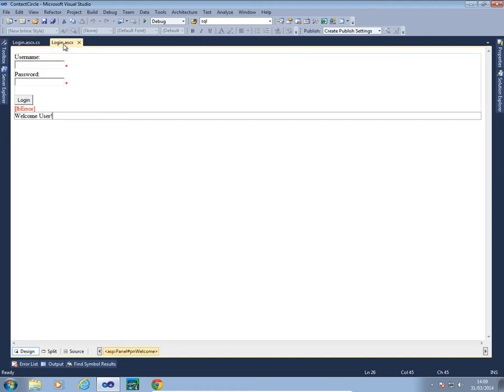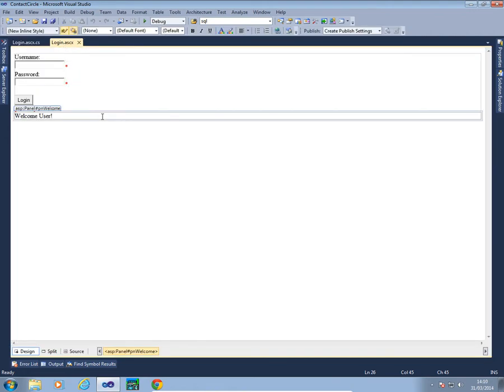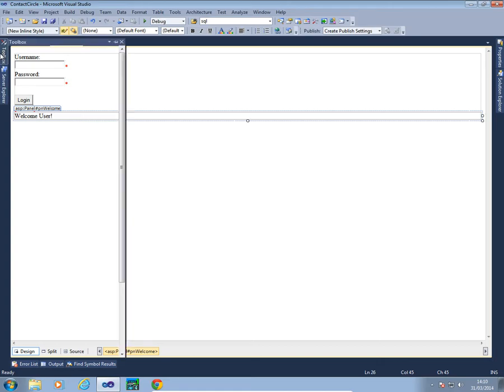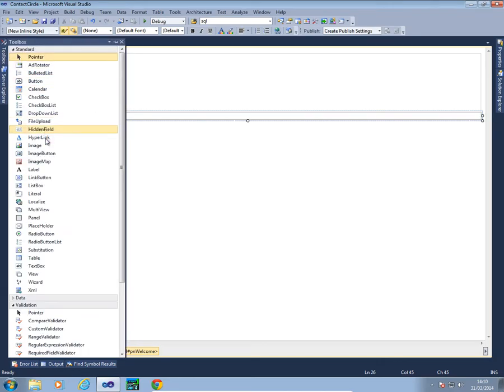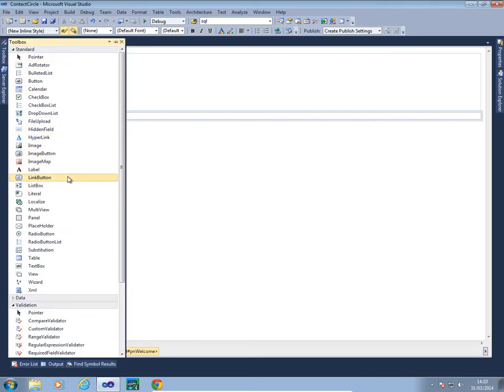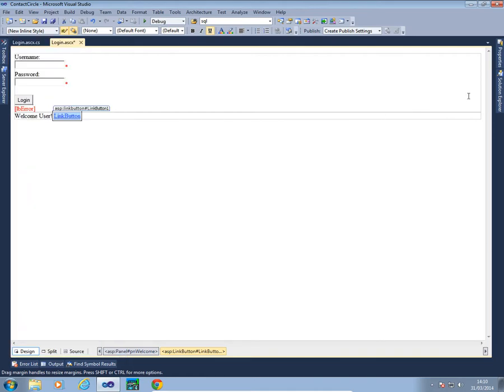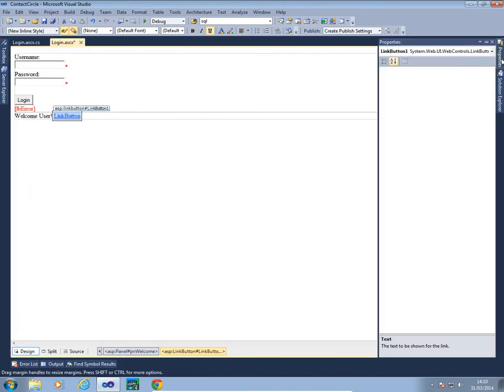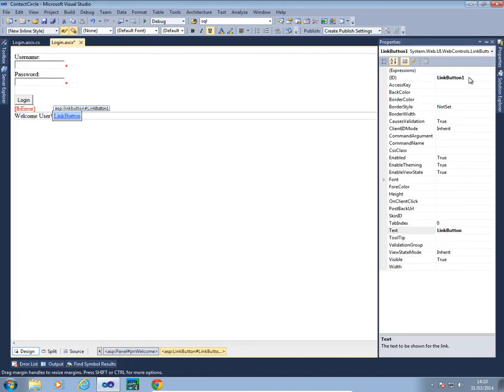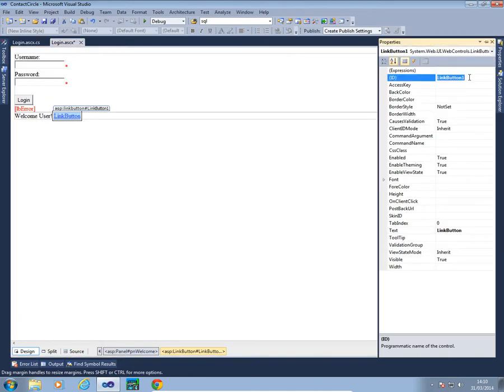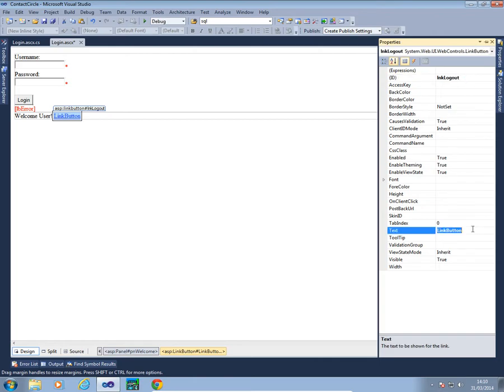What we're going to add is into our PN welcome, we're going to add a button to log out. So in the toolbox all you need to find is a link button and we're going to change its properties to call it LNK logout and change the text to logout. Very simple and straightforward to start with.